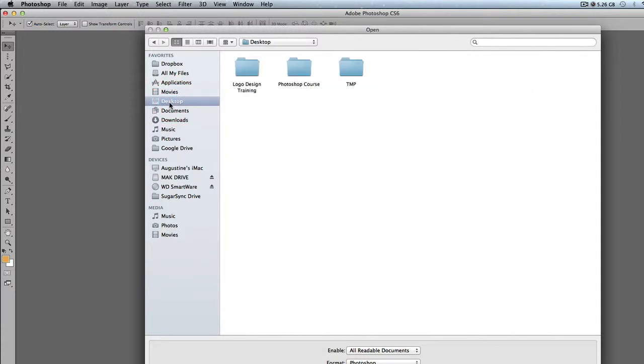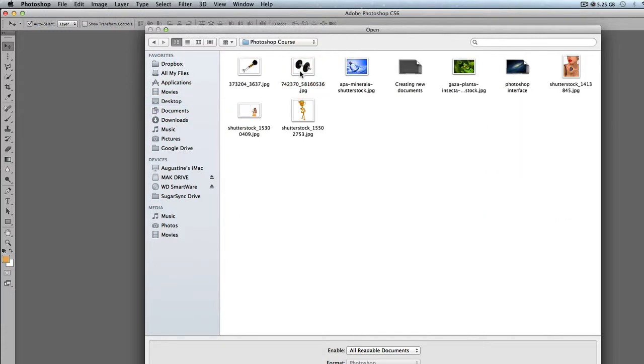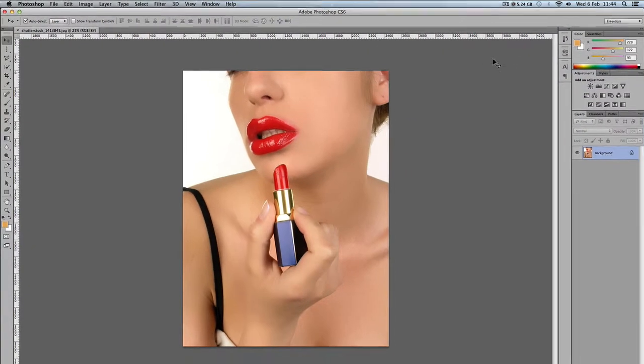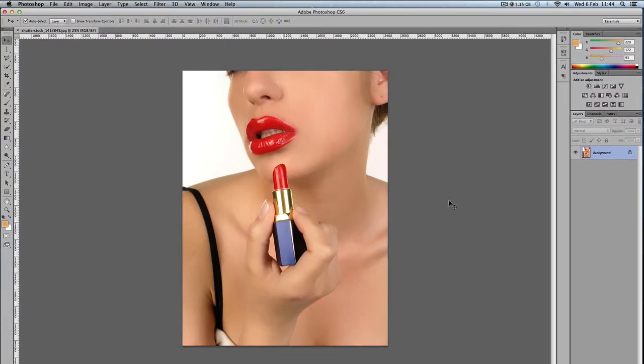So in this case, I'm going to go to the desktop and to Photoshop Course, and then I'm just going to open a document. Let me just open maybe this one. I'll just double-click, and that opens the document. Now I'm ready to start editing. So that's how you open a document.